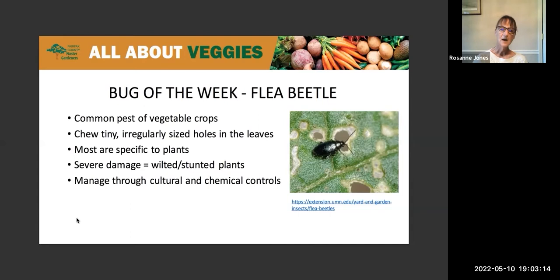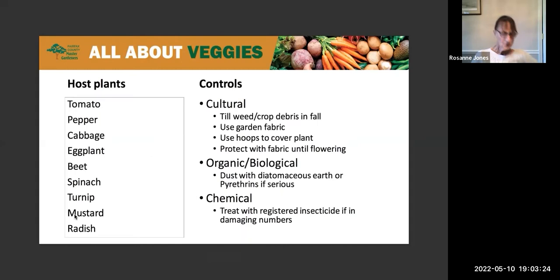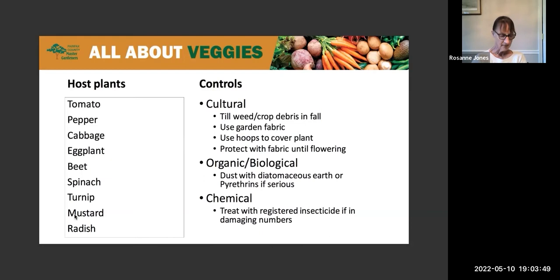We can manage these through cultural and chemical controls. Here is a list of some of the host plants, so if you are growing any of these in your gardens, you may want to keep an extra eye out for the flea beetle. We're going to be talking about tomatoes and eggplants tonight, so it's very appropriate for those. For cultural controls, you can till the soil, remove any weeds and crop debris in the fall to mix it in and get rid of those. You can also use garden fabric over the ground to help protect it, or use hoops with cloth to cover the plants until they're done flowering.